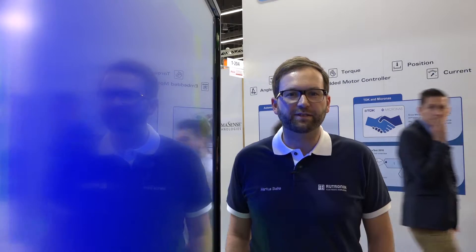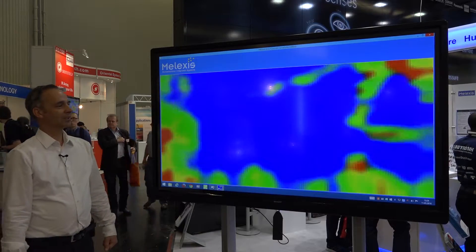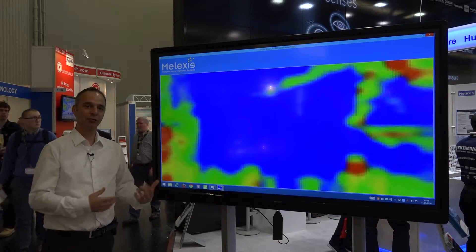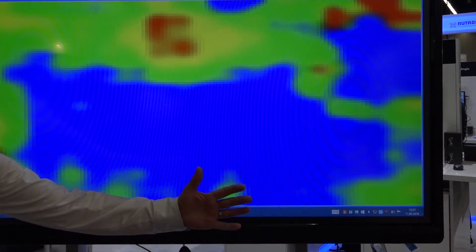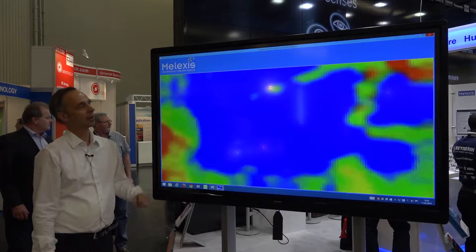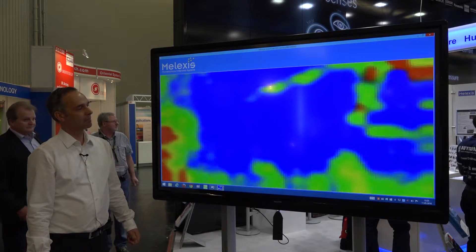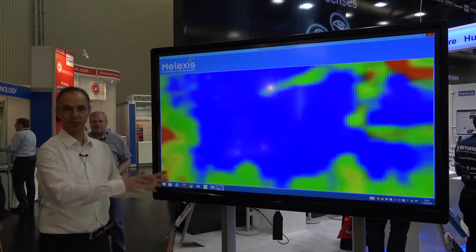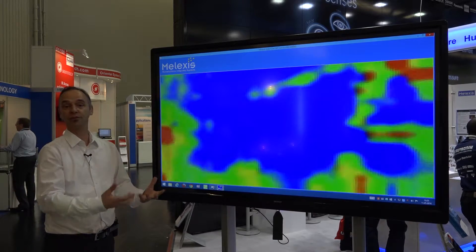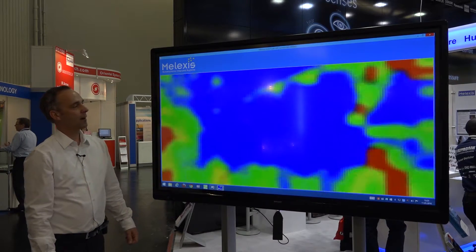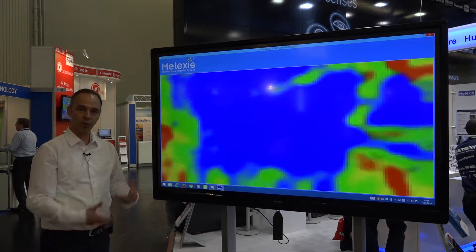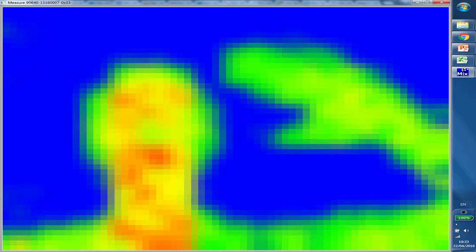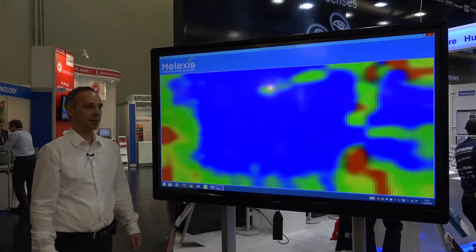Which are its main applications? There are multiple applications for this device. It actually senses the absolute temperature. This means that it can be used in the industry and process industry to look at the temperature of the process, the temperature for instance of food. But we also see it is more and more used as a presence detector to see if there are people present in the rooms for building automation kind of applications.